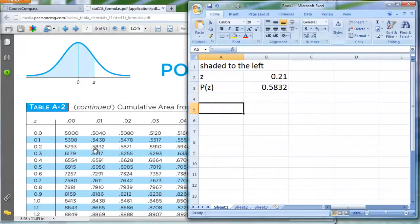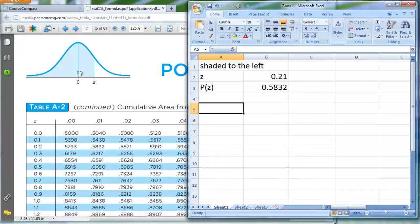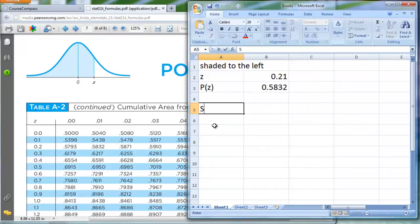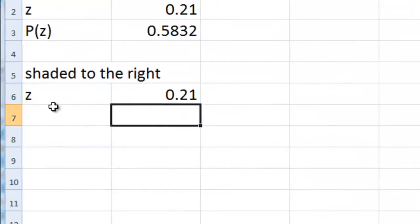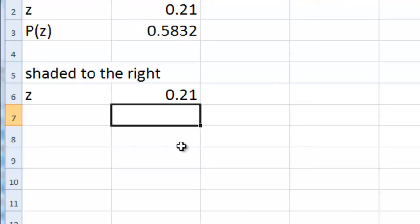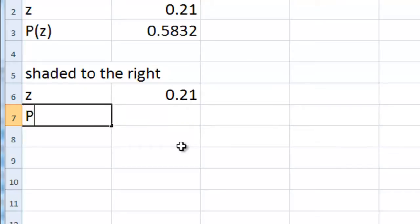What if I want shading to the right? What if I was interested in this area over here that's showing up as white? Well, it's actually the complement of everything over here in the blue. So what I'm going to do next is, I'll type here in cell A5, shaded to the right, given a z-score of 0.21. And I hope you can see that the complement of this thing here is 0.4168. But I'm going to make Excel figure this out for me.